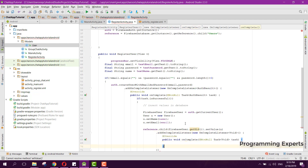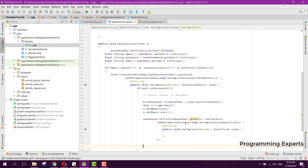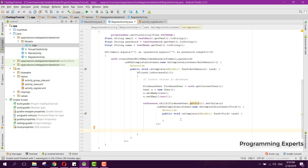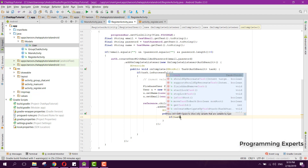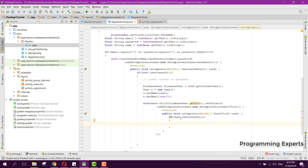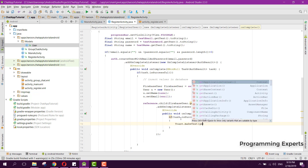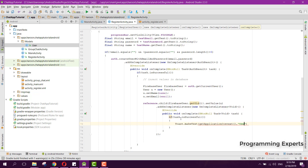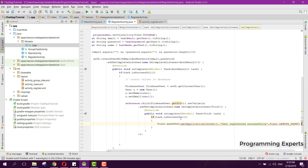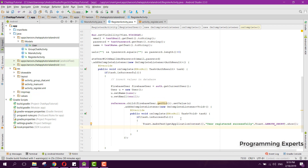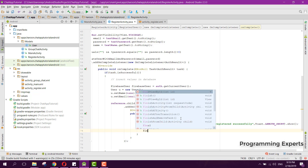Inside that onComplete method, if the task is successful, we display a toast message 'User registered successfully', then hide the progress bar with progressBar.setVisibility(View.GONE).